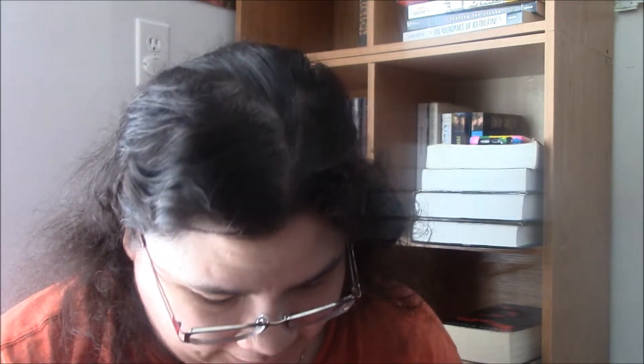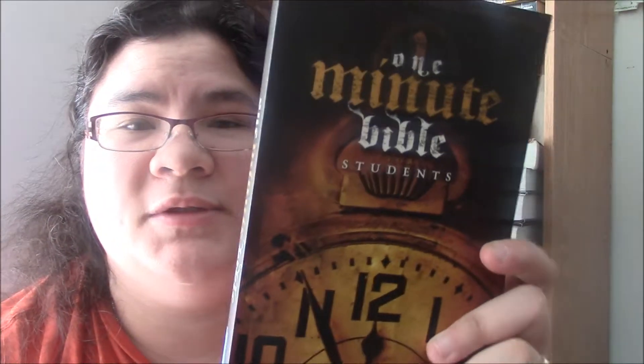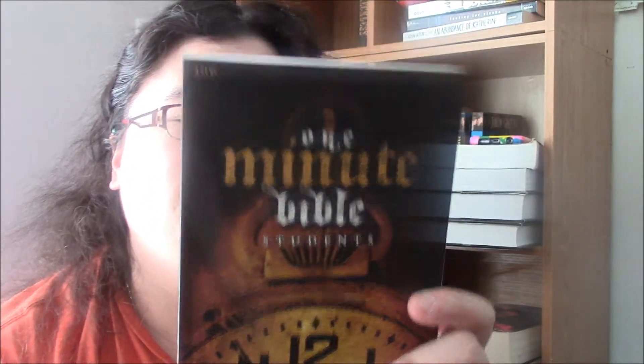This book I don't know where I got it from, I think I got it from my thrift store and it just sounded interesting to me even though I'm not a student. But it's a one-minute Bible for students. It's just, you know, a shorter version of the Bible, I suppose.